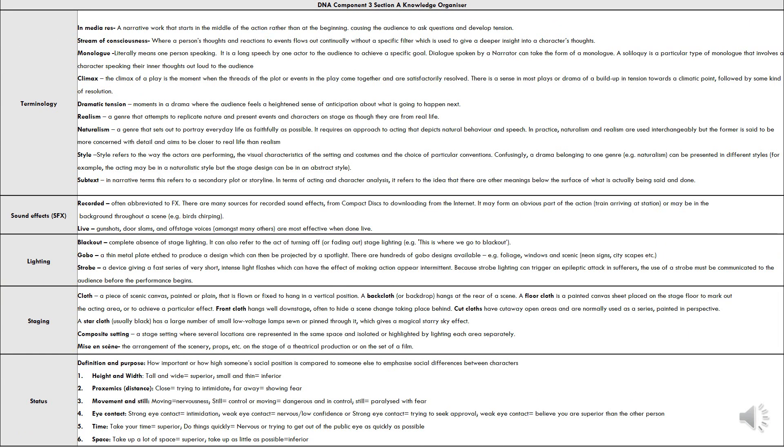Terminology includes in medias res, stream of consciousness, monologue, climax, dramatic tension, realism, naturalism, style, and subtext.